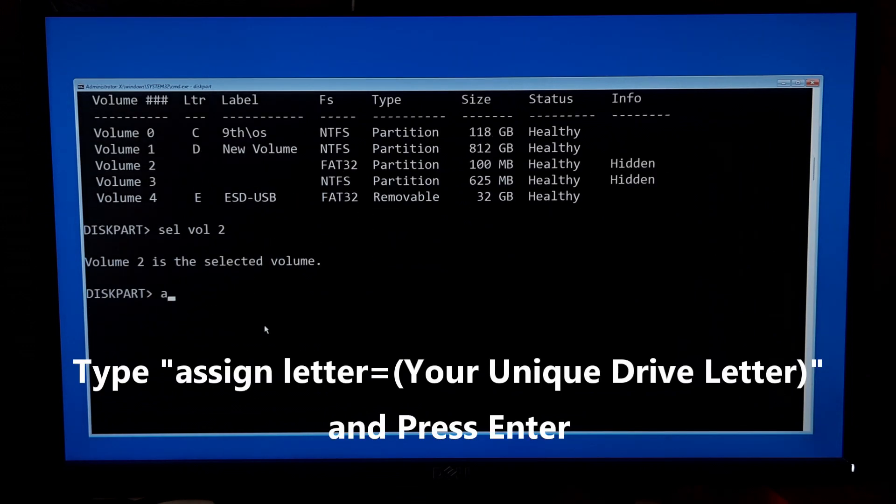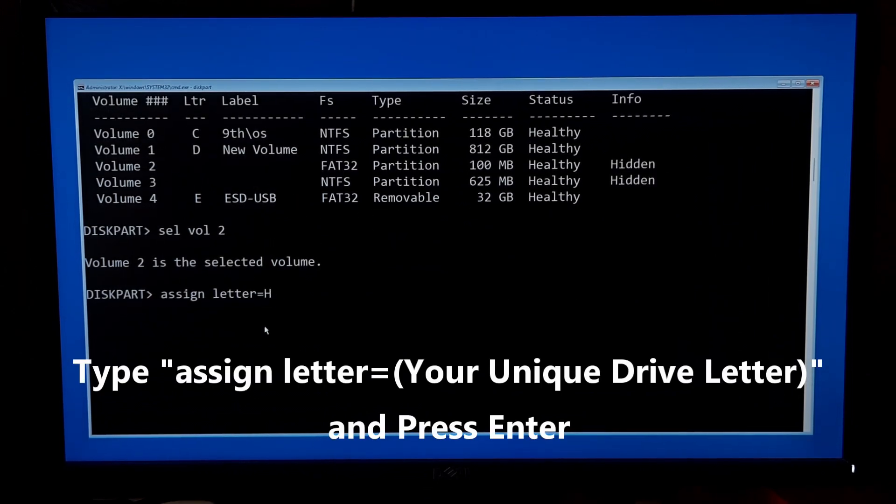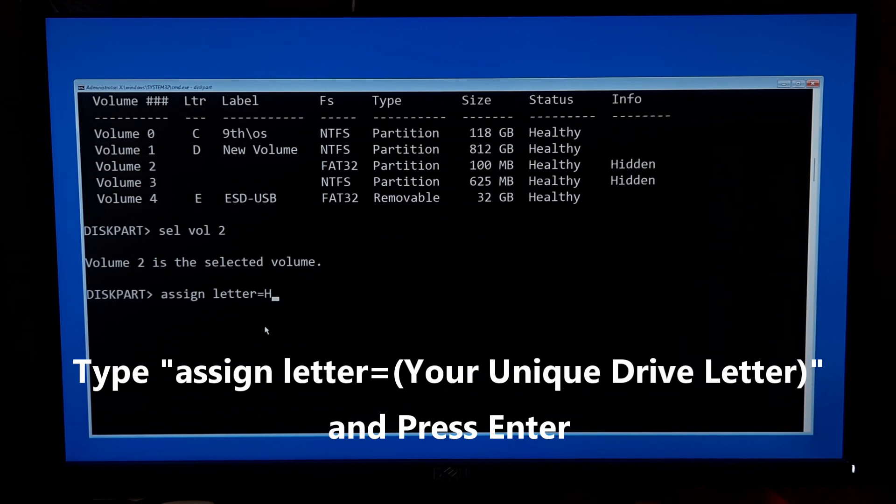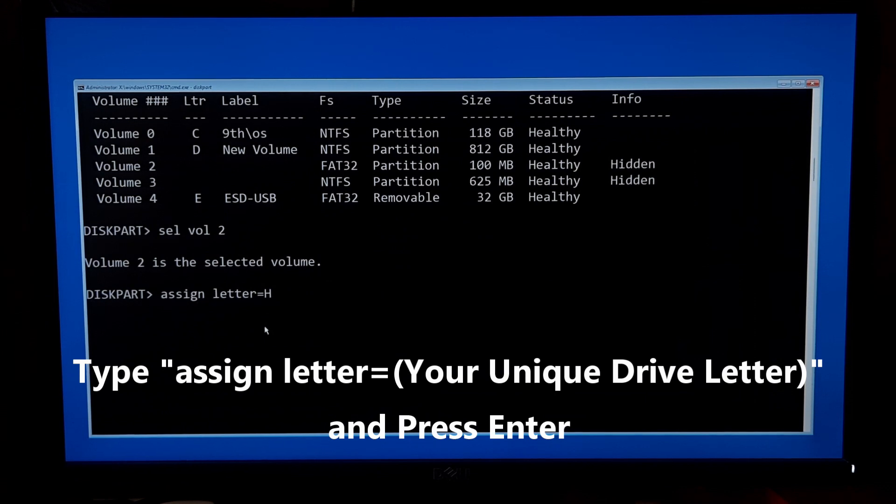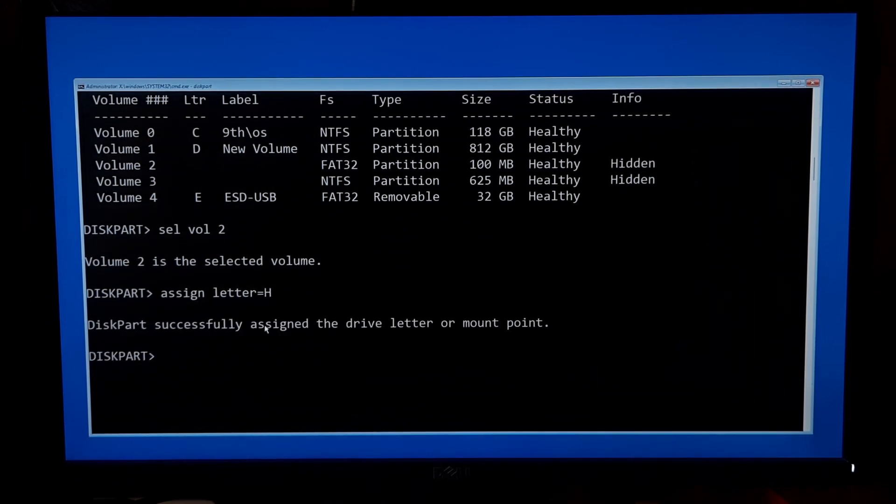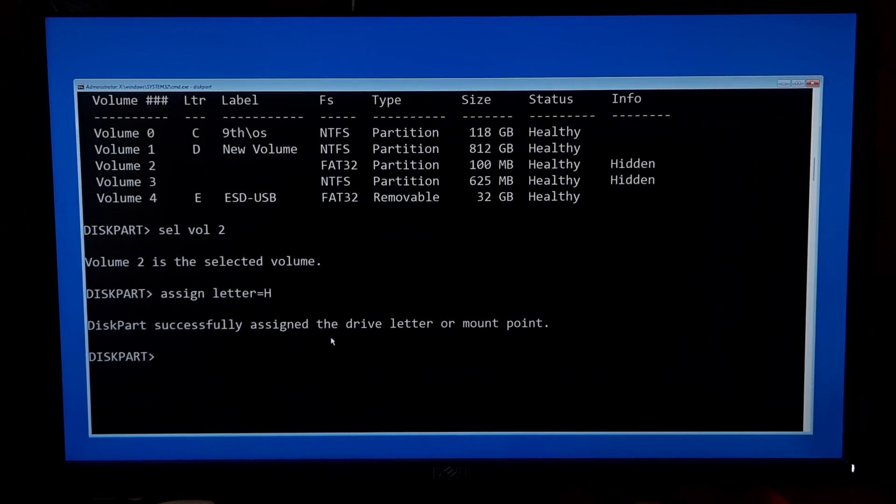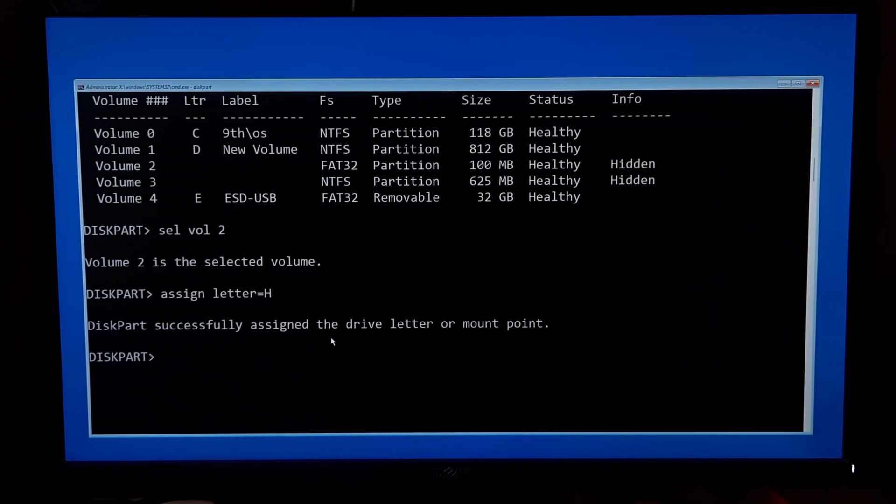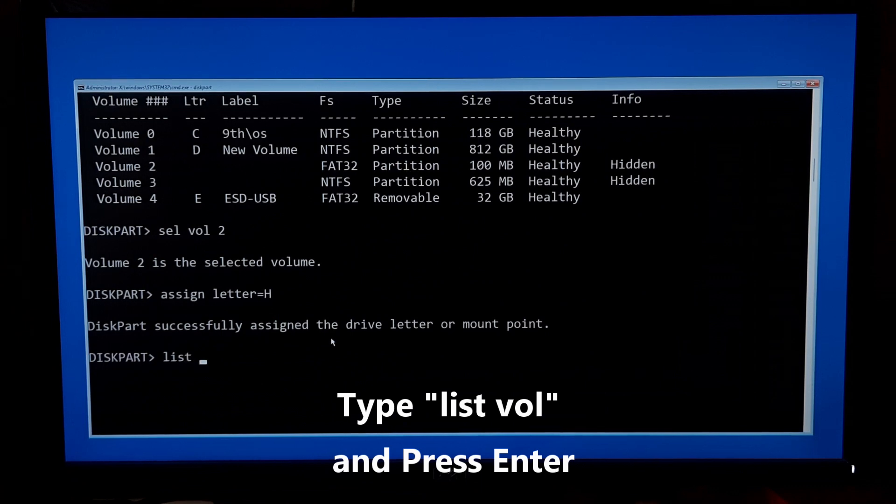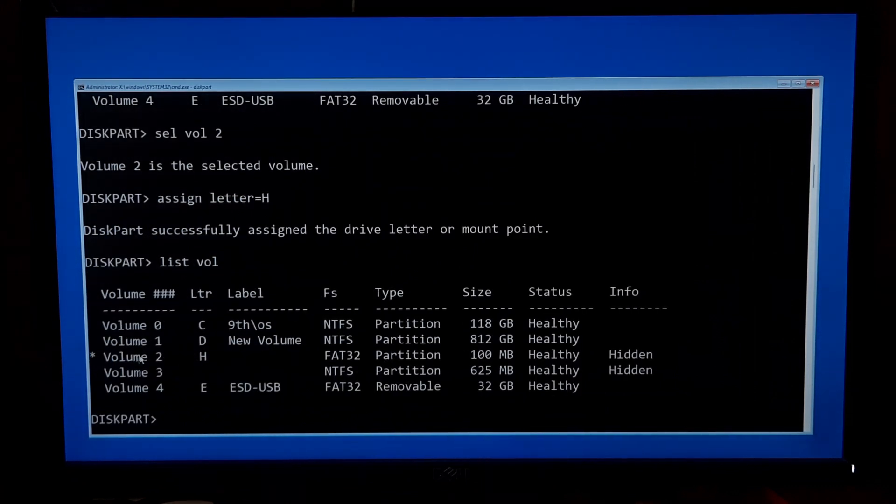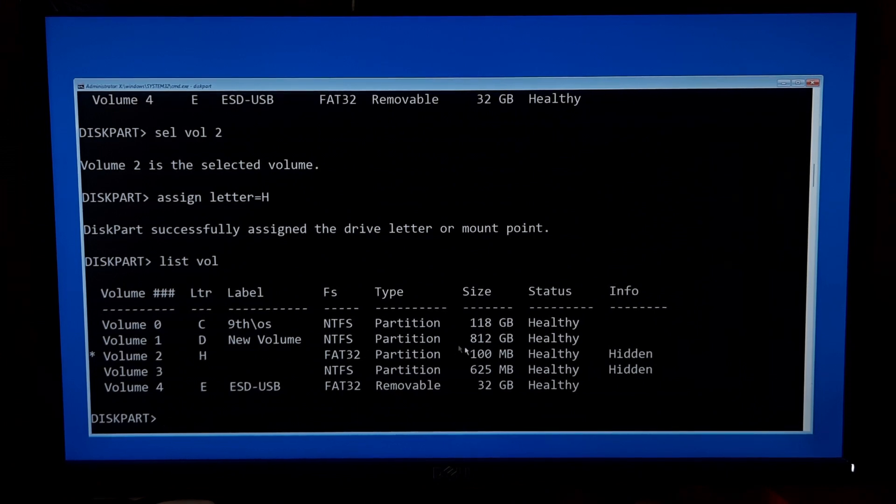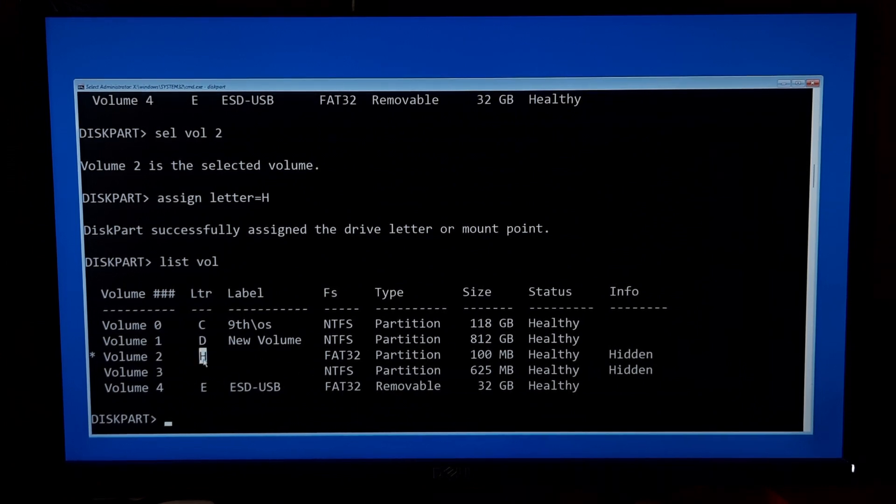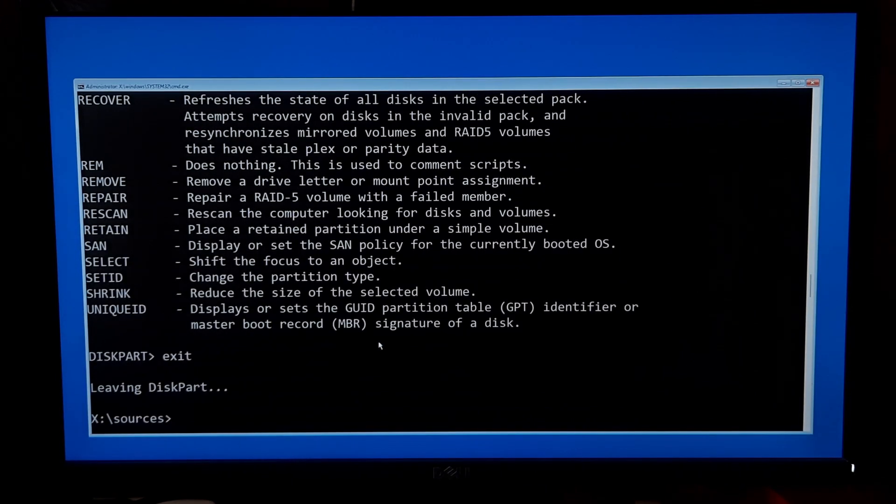Next, type assign letter equals to your unique drive letter that you want to assign. Note: assign drive letter should be a unique drive letter which has not already been used. As you can see the message 'diskpart successfully assigned the drive letter or mount point'. Again, type list vol and press enter to verify your EFI volume is successfully assigned with the specific drive letter or not.